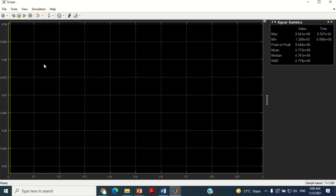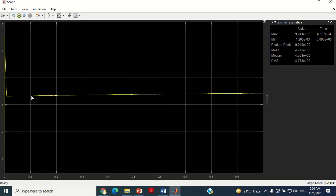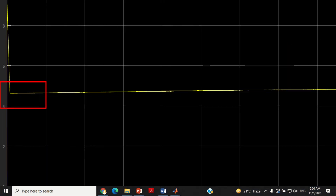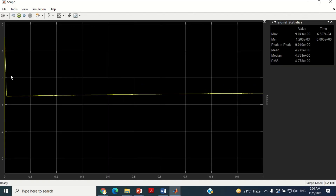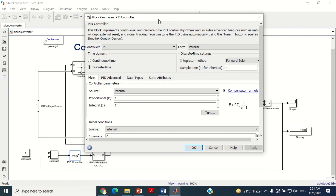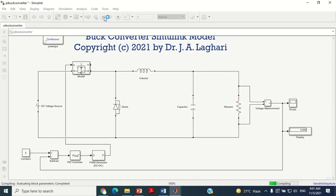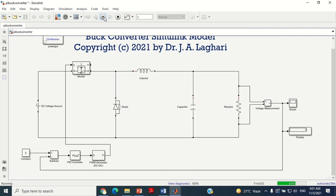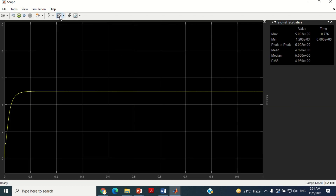You can see the output voltage is still not equal to 5 volts. Now we have to tune the parameters of the PI controller again and again in order to get the desired output voltage. After several simulations, the parameters of P and I which provide the satisfactory response are 0.01 and 5 respectively. Therefore, put the values of proportional and integral gain as 0.01 and 5 respectively. Now run the simulation again to see the results. Double click on this scope. You can see it has provided the desired output voltage.